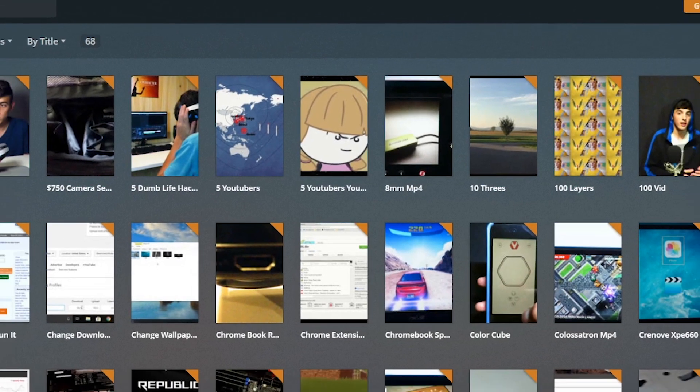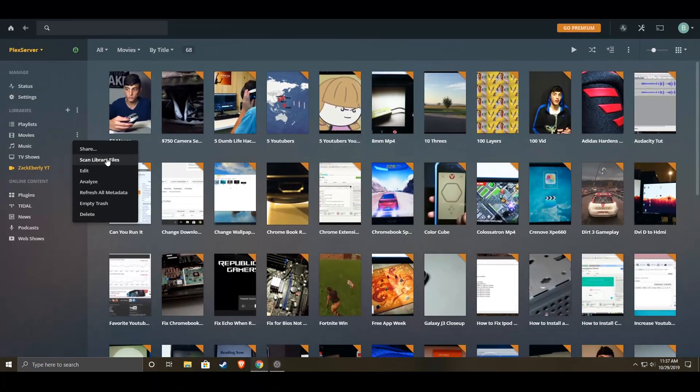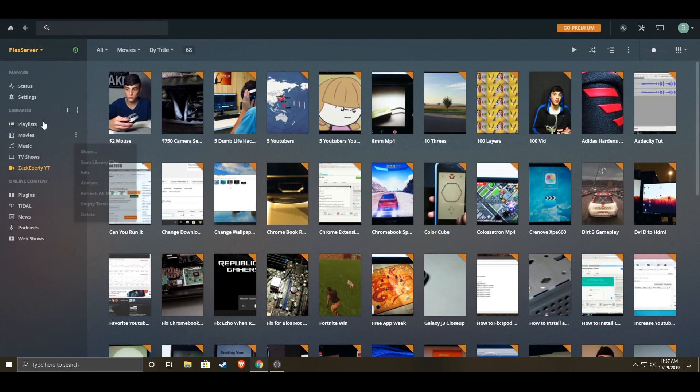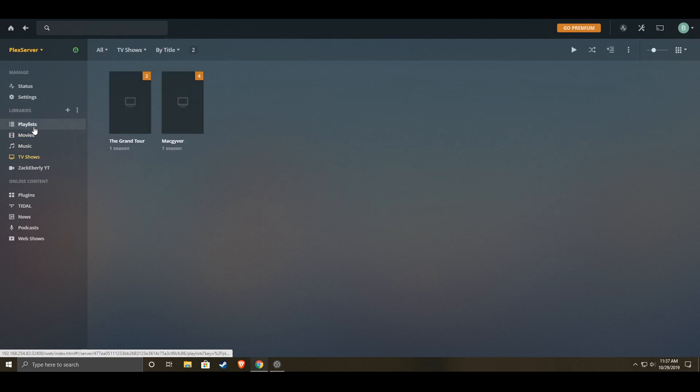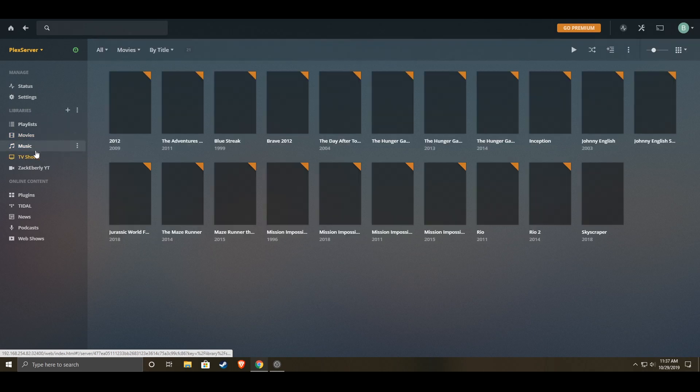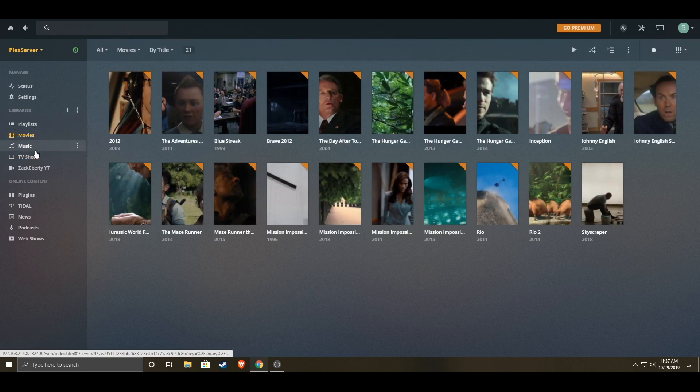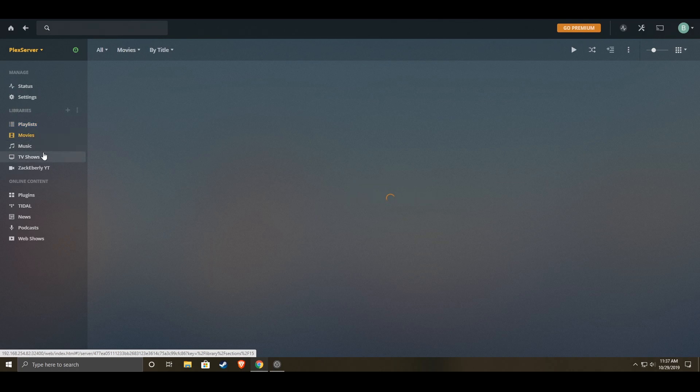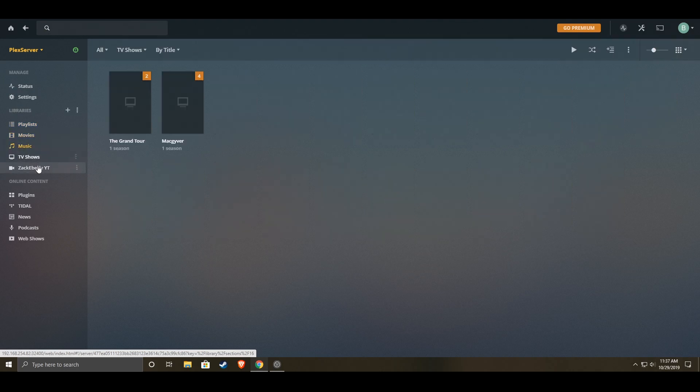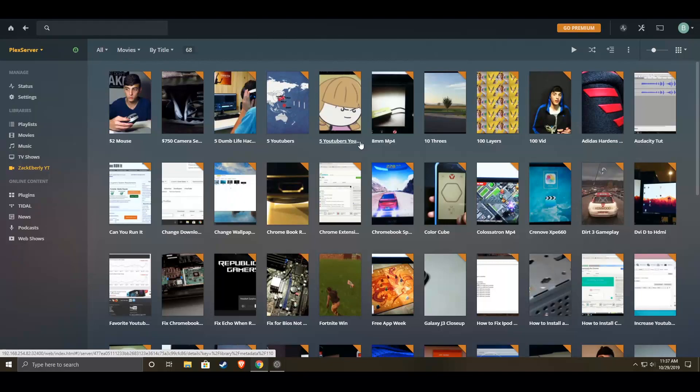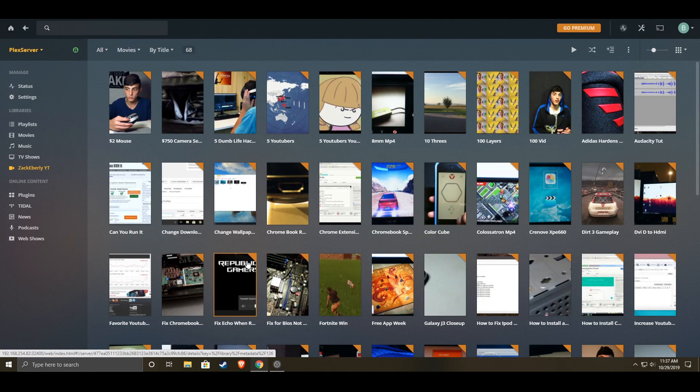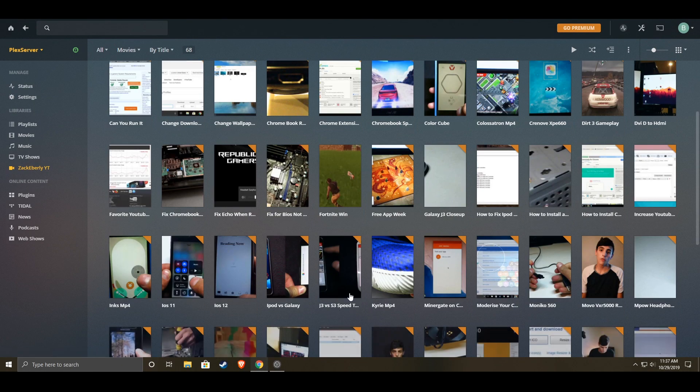And then they should pop up. If they don't, scan library files and then they should all pop up. Now if we try to watch one here, it should theoretically pop up. So we go to... I got some movies and music, some of my YouTube videos. So if we play, I don't know, random one, let's choose this one.